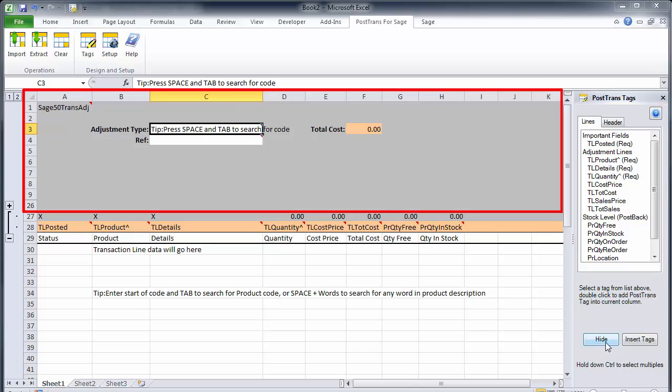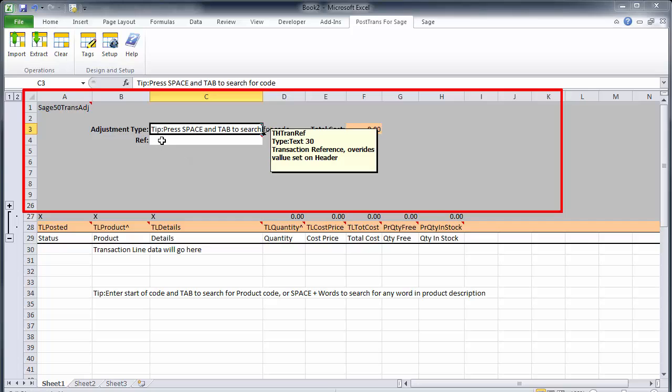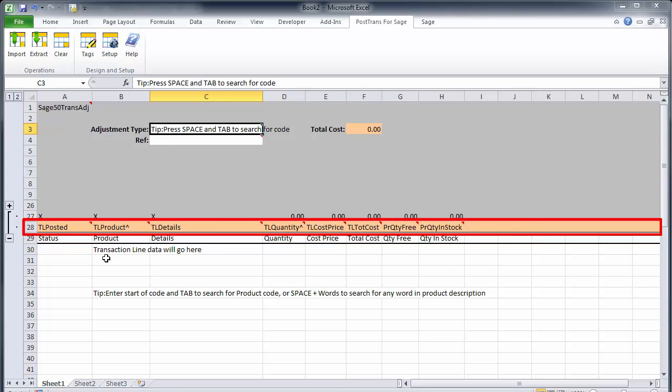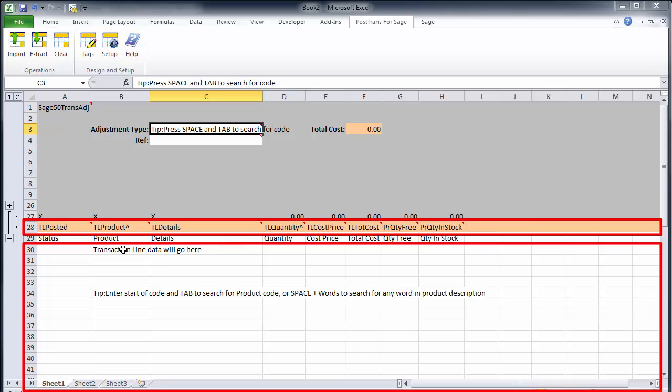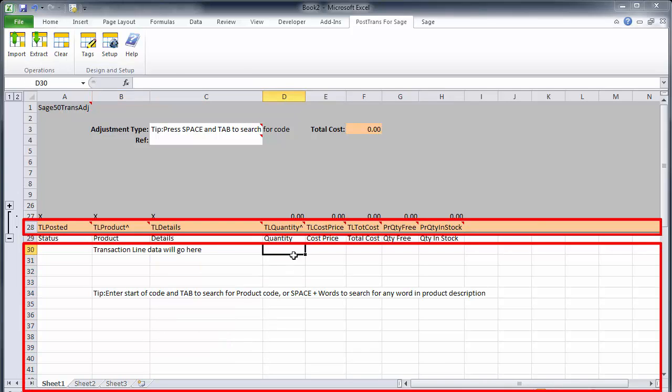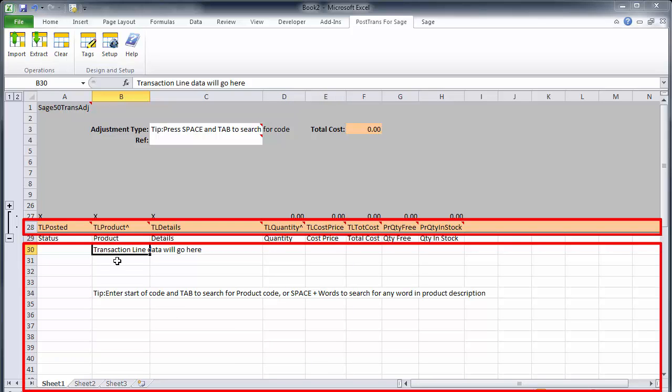The top part is for all the header fields and in a product adjustment it's pretty simple because it's adjustment type plus reference. Down below we can define a load of tags in row 28 which tell PostTrans what to find in the lower part which represents the lines of the transaction. These are from row 30 onwards.